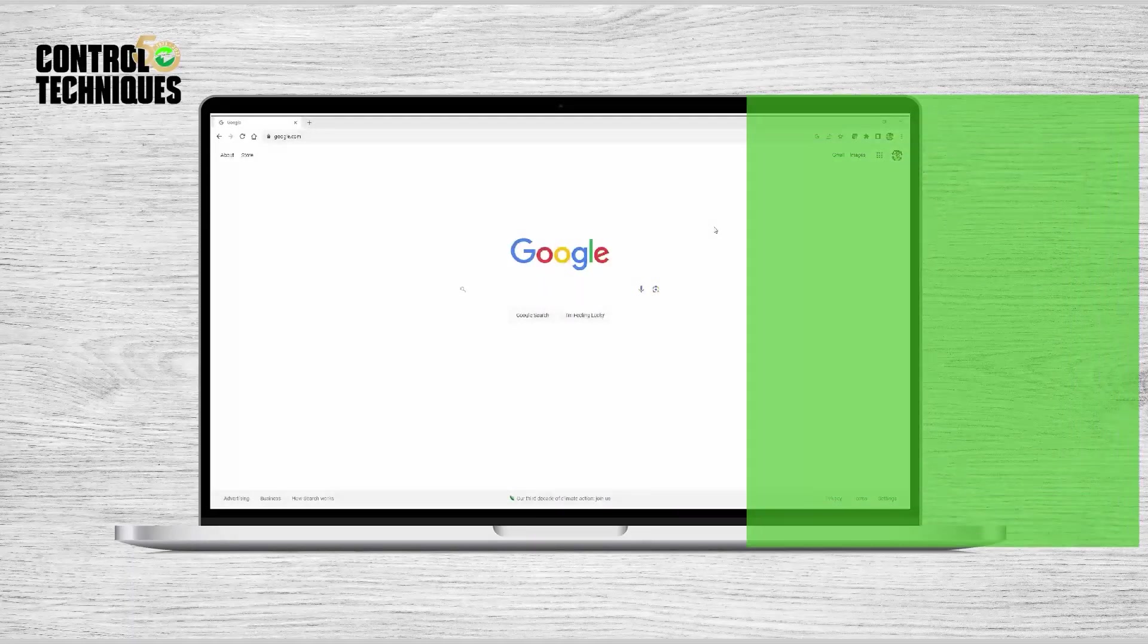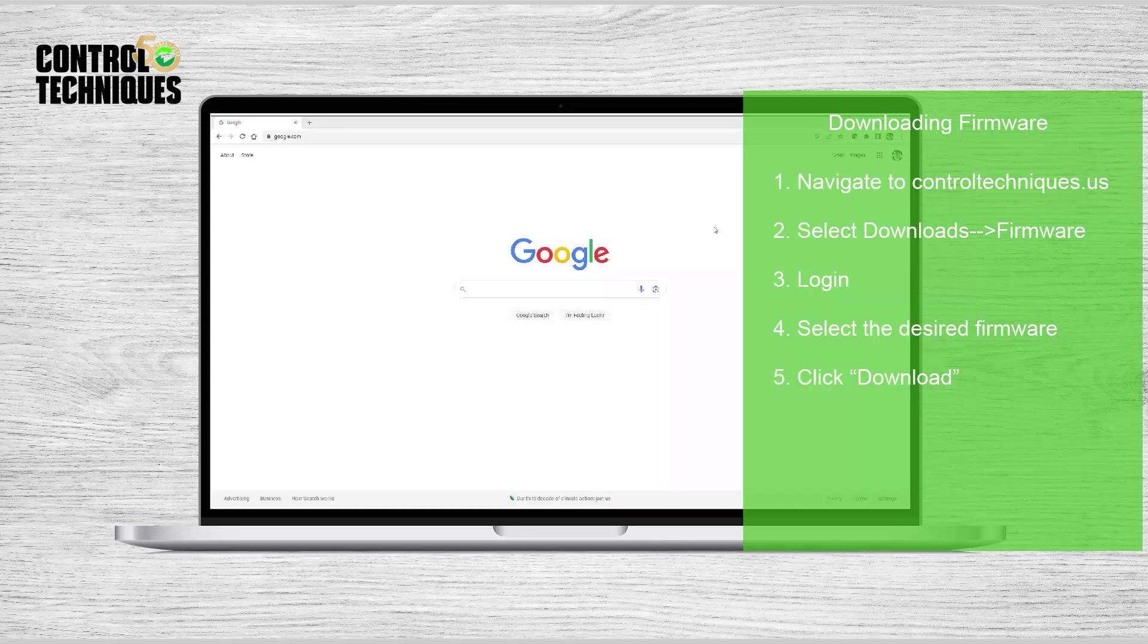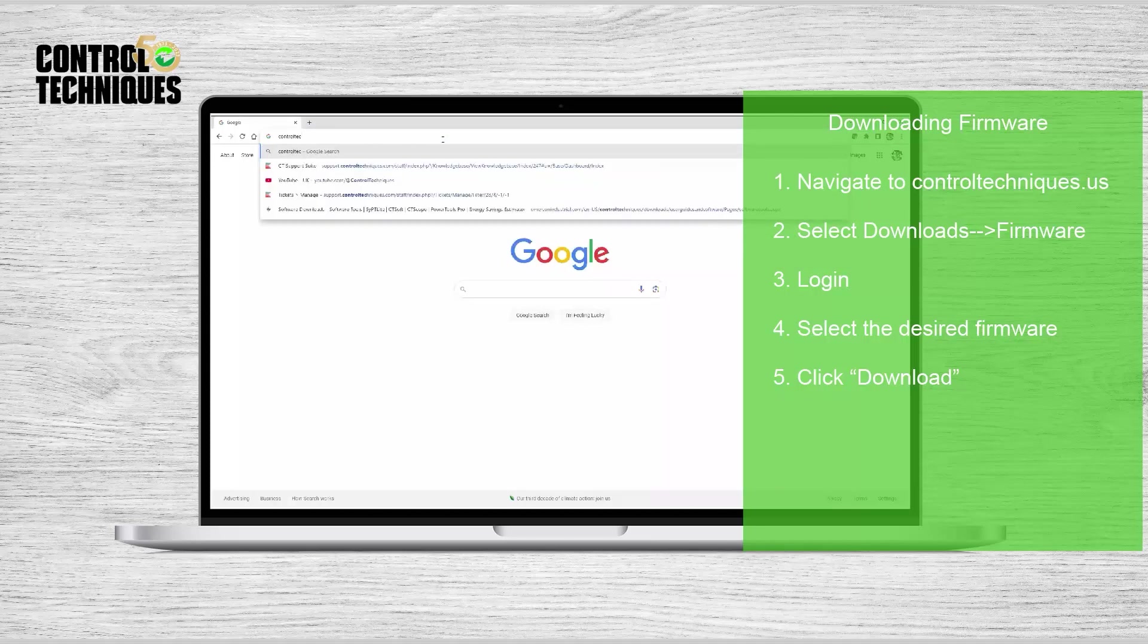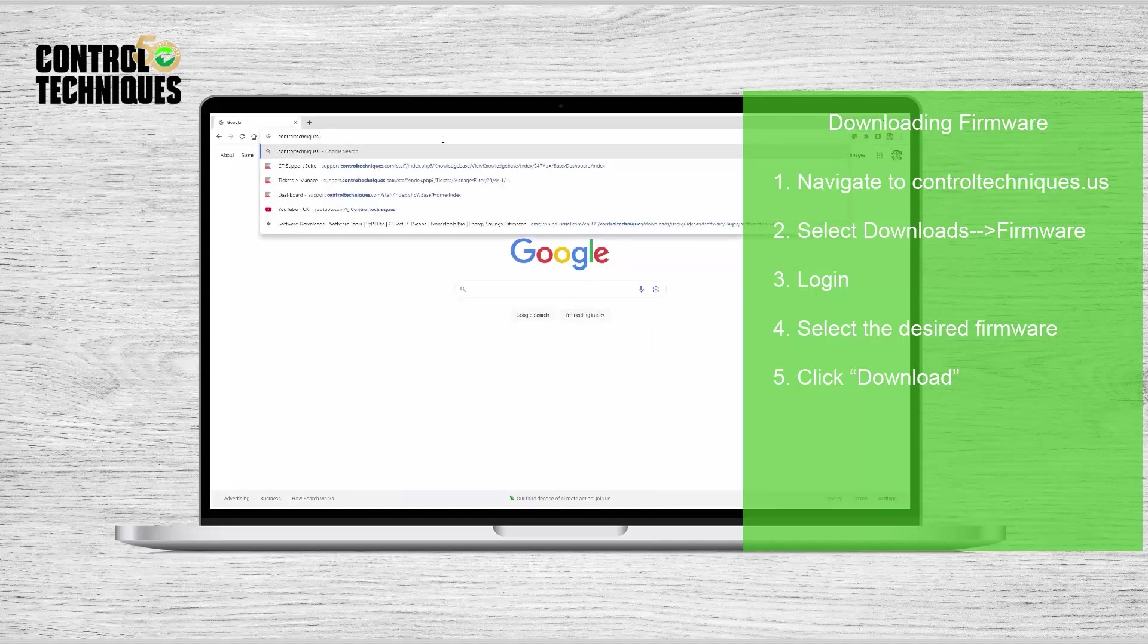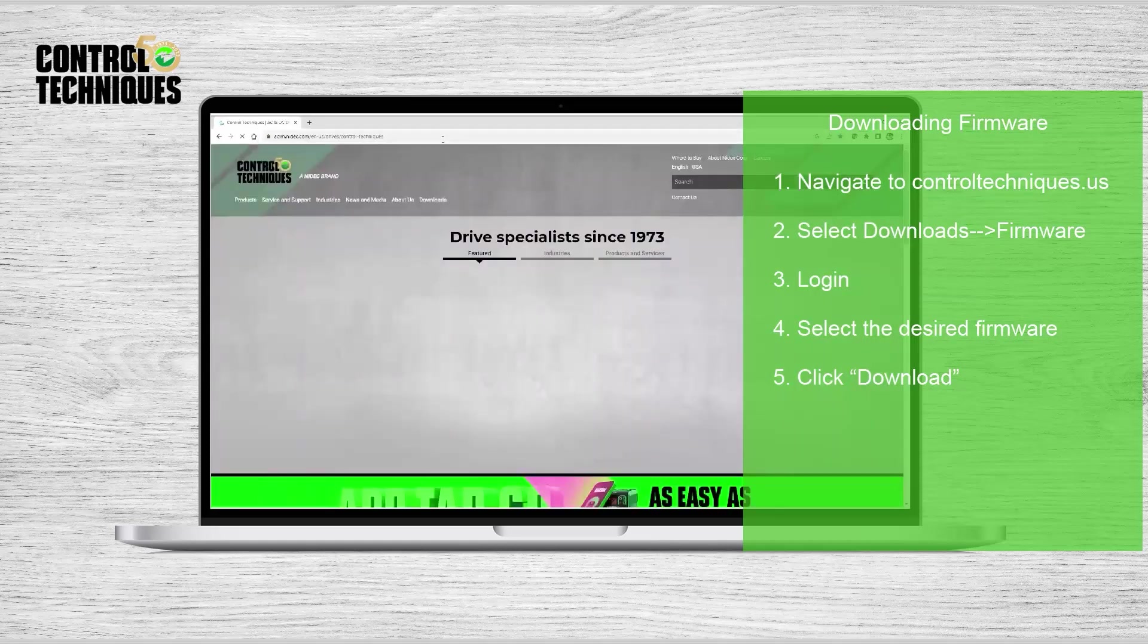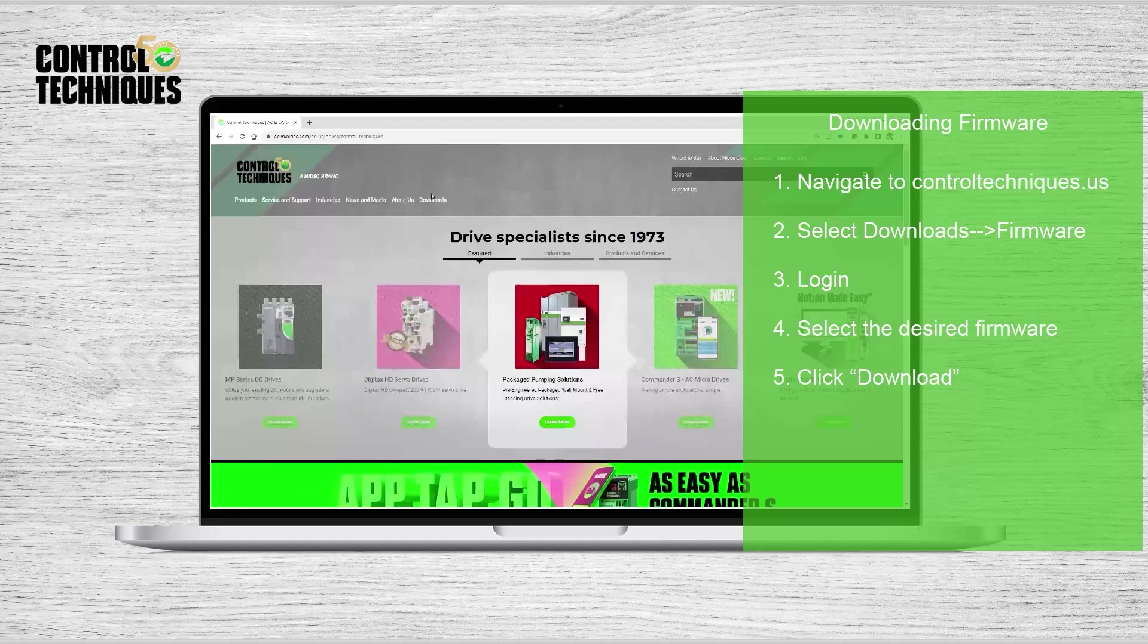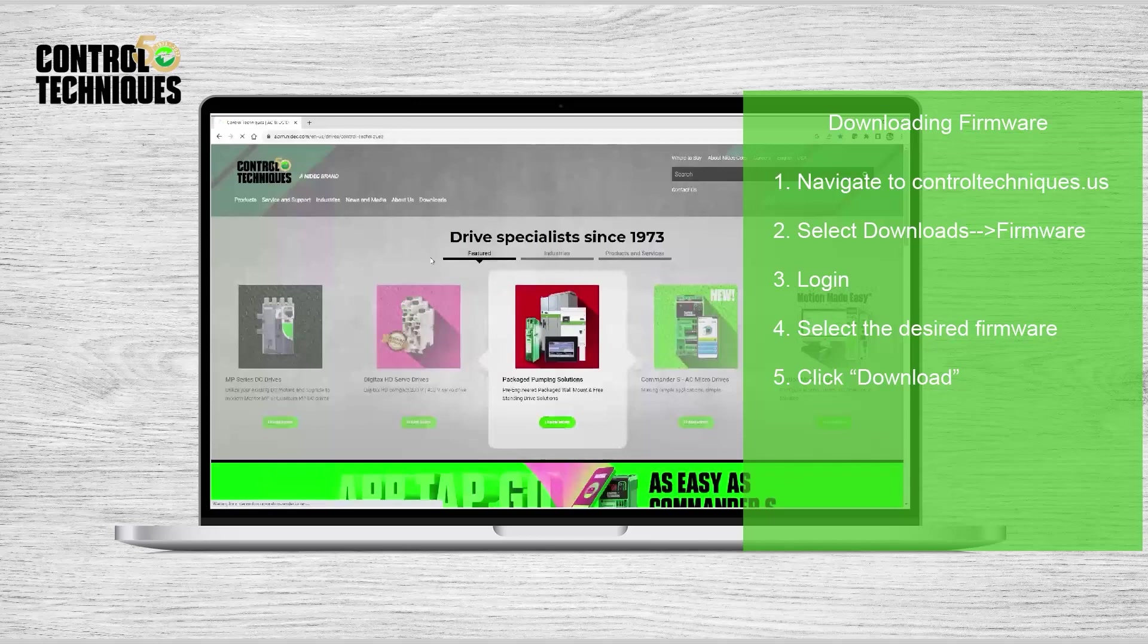Firmware for our products can be freely downloaded from our website. Our website is located at controltechniques.us. From here, go to the Download section and choose Firmware.